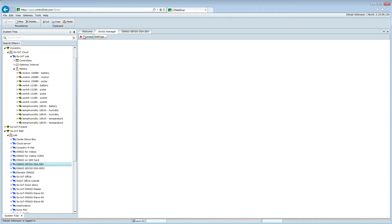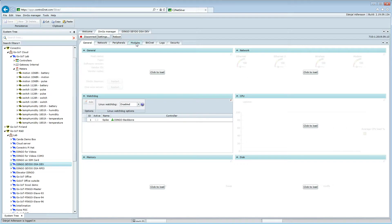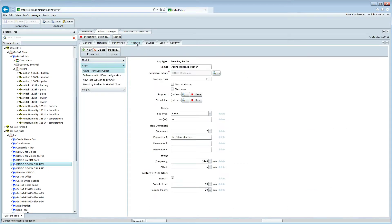We connect to the dingo device and navigate to the module setup. Beside the trend log pusher, we also have a peripheral command application.